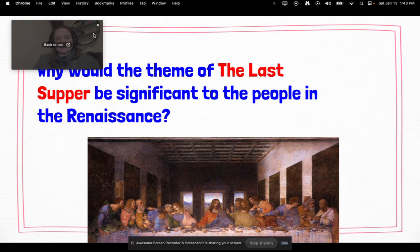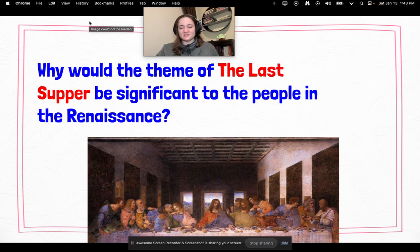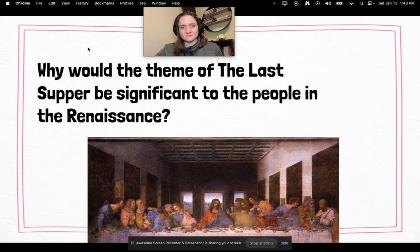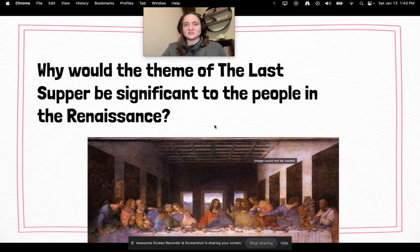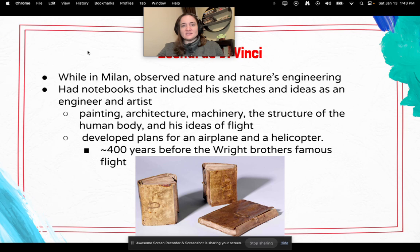Why would the theme of the Last Supper be significant to the people in the Renaissance? It goes back to religion — this is one of the most pivotal points in the biblical stories. It really showed how much Christianity shaped Europe from its beginning all the way through the Renaissance and beyond.